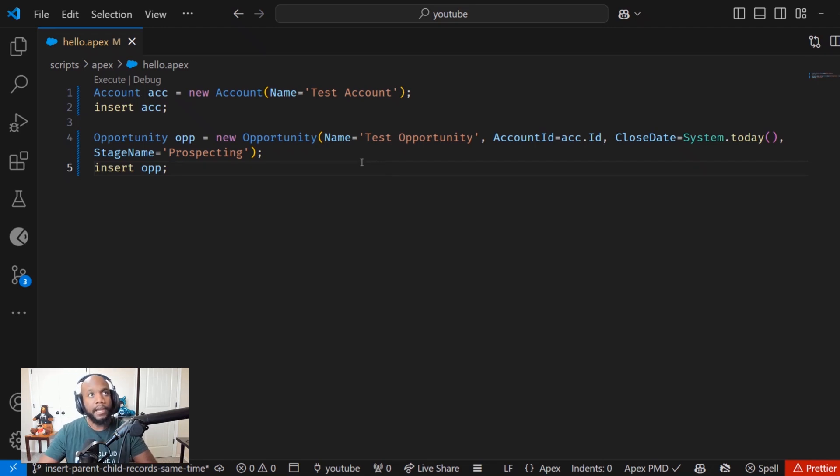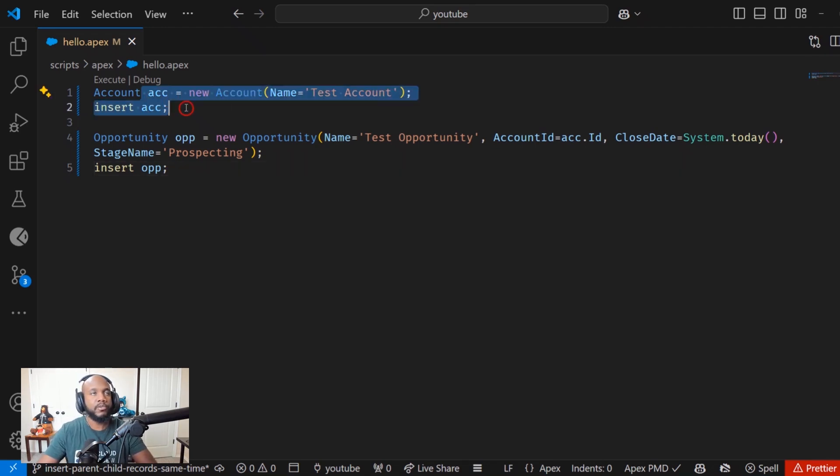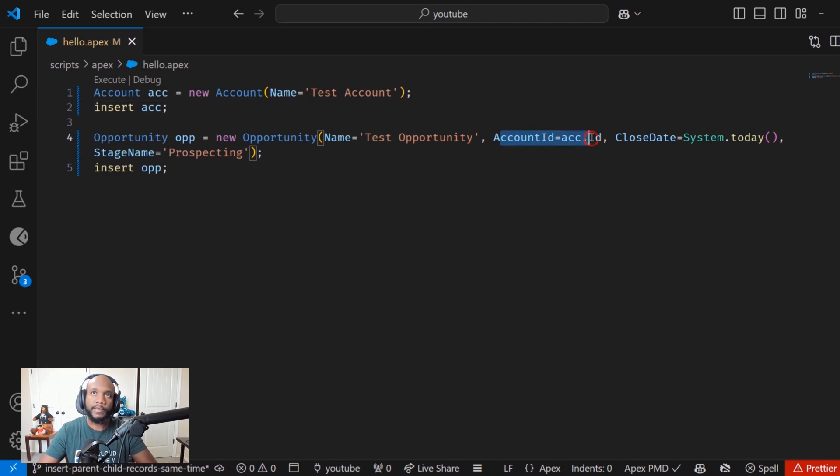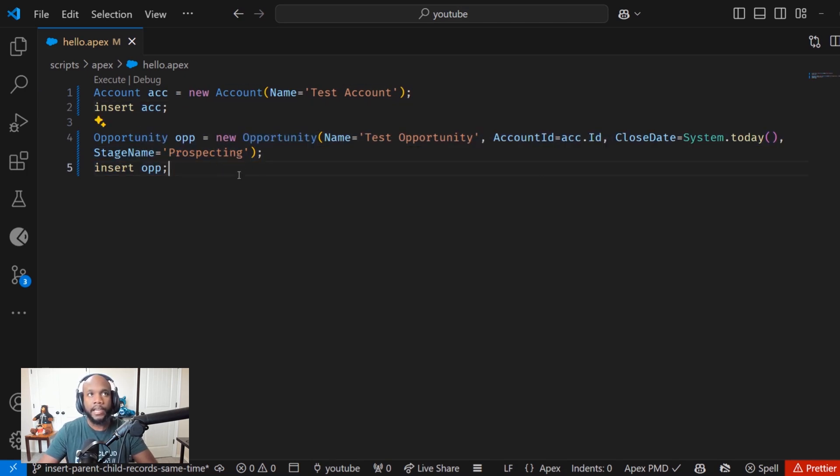Hello, Salesforce Ohana. How many times have you written a pattern like this where you need to insert a parent record, then once that parent record is inserted, you're taking that ID and then creating the child record? This is a pretty common pattern in Apex.